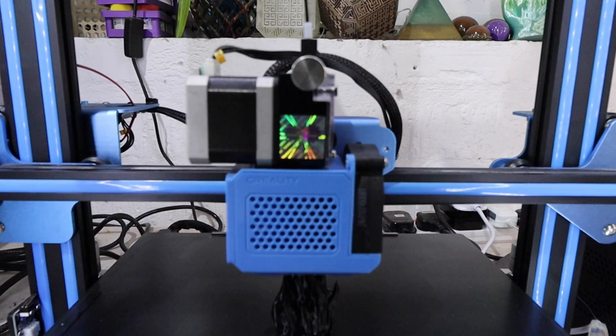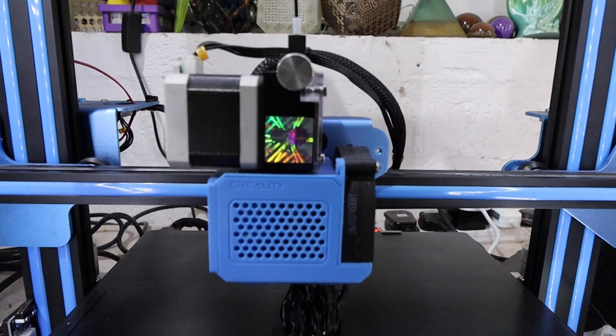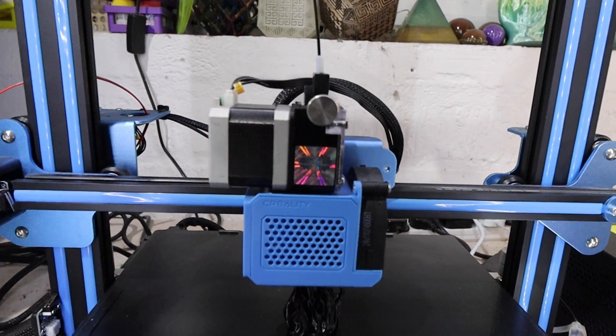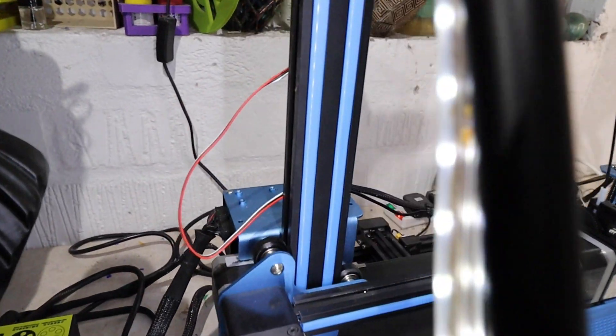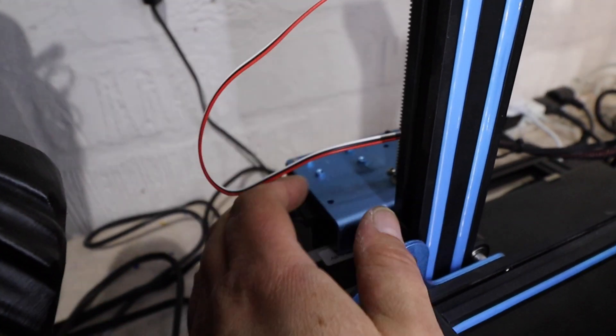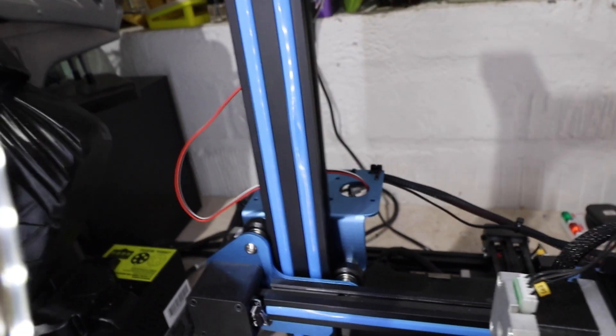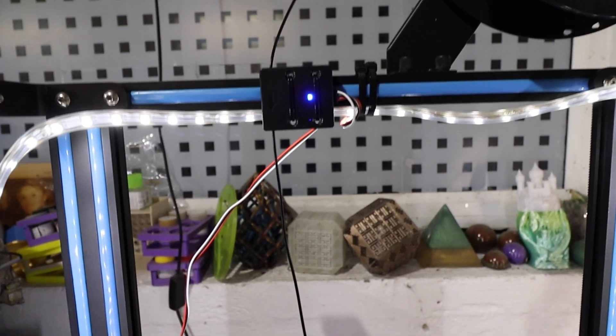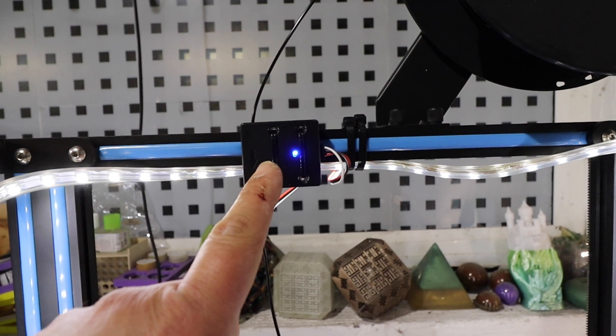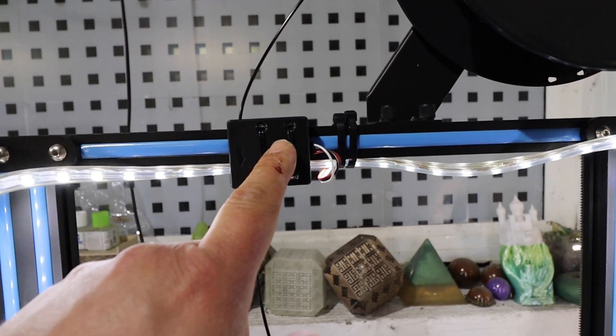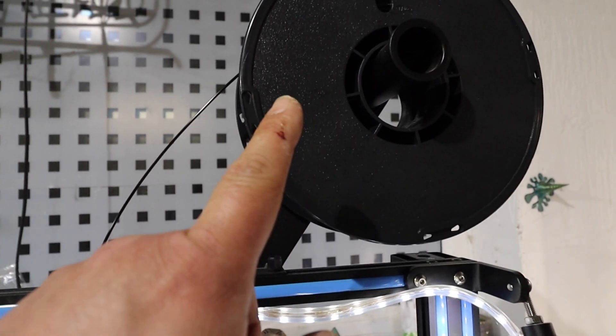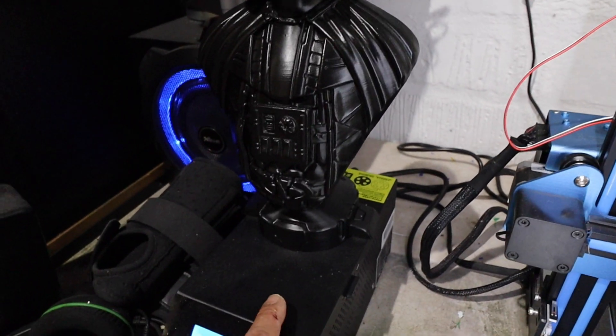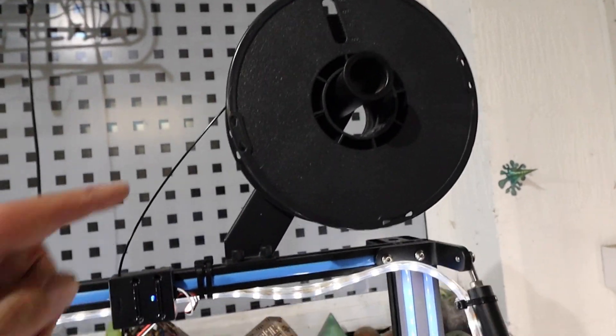I've given them both the Titan extruder upgrade. Stripped out all the old extruder and motor and filament detector that was on the side plate. Frankensteined the filament detector with a couple of zip ties up on this top rail. Moved the spool holder from the side of the machine to the top of the machine.